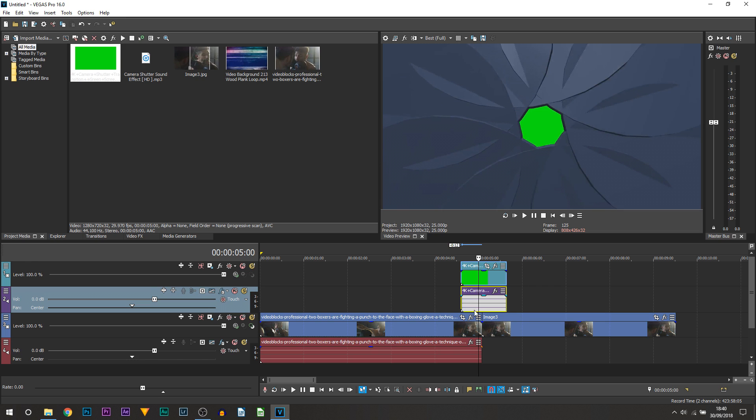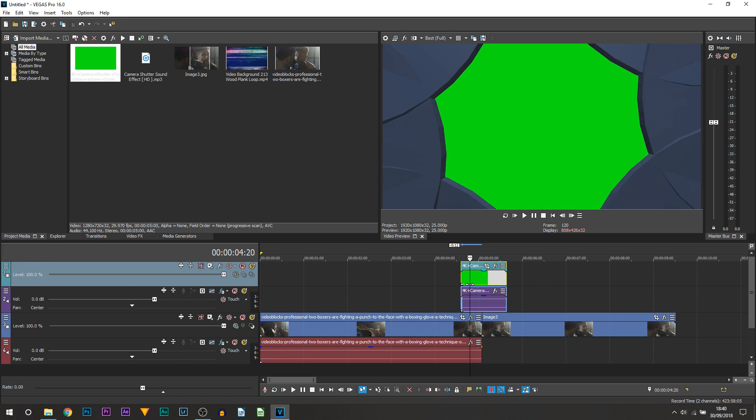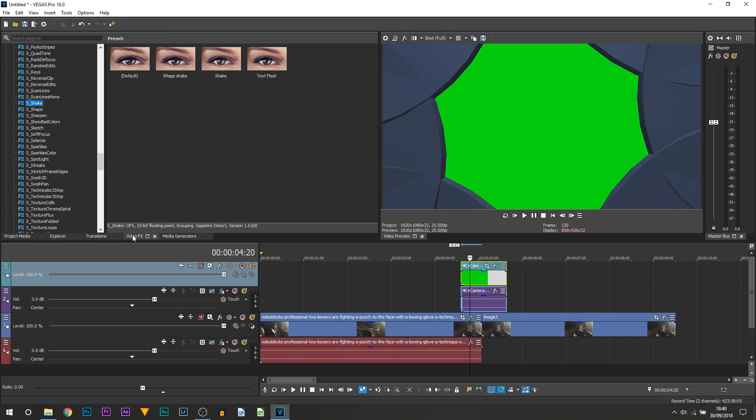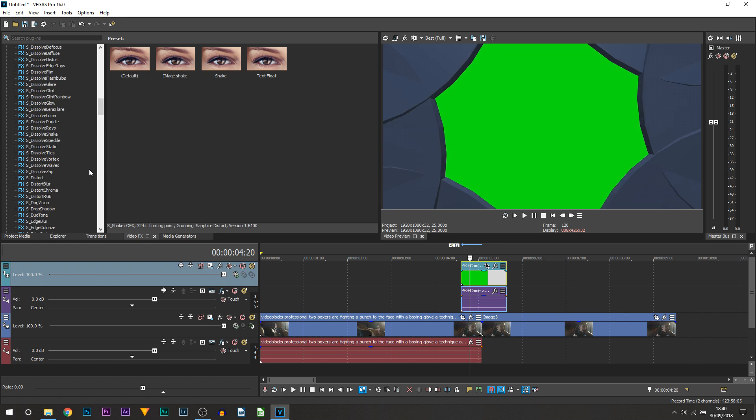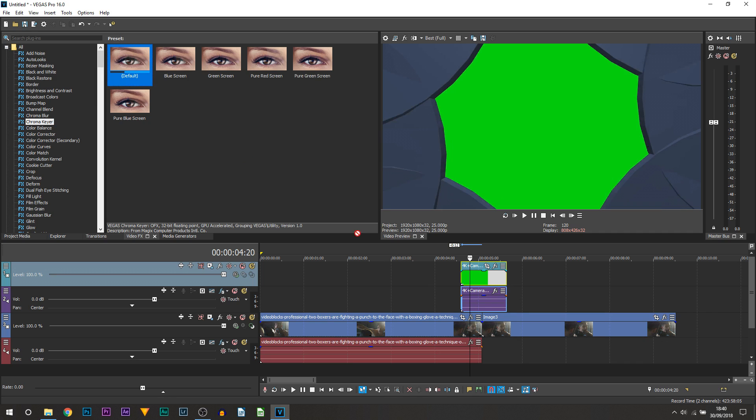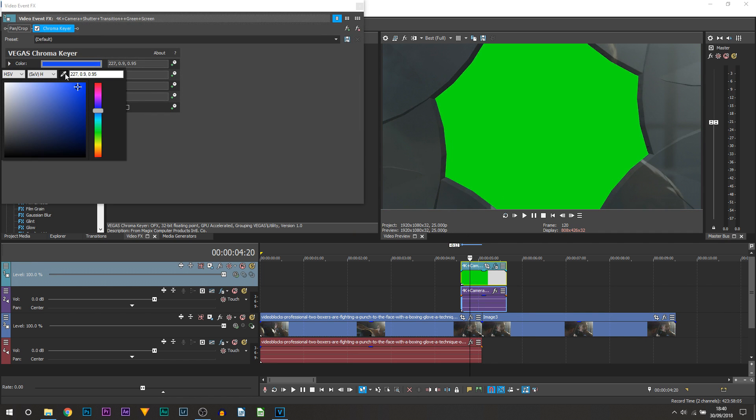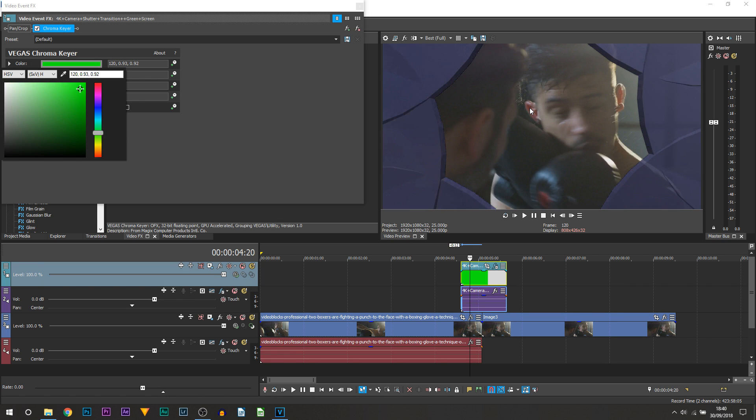Next thing we're going to be doing is getting rid of the green screen, really simple. You're going to head over to video effects and from video effects you want to scroll up until you see chroma key. Drag and drop the default onto the green screen, and all you want to do is just color select it, select the color picker, and then select the green background.